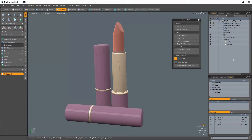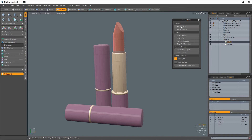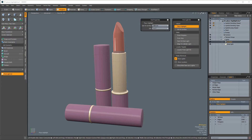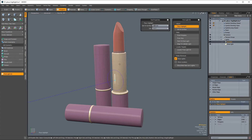To use this tool, first select a single light, then click on the Place Highlight button. Next, left-click on a polygon in the perspective view to immediately place the highlight or reflection at that position.